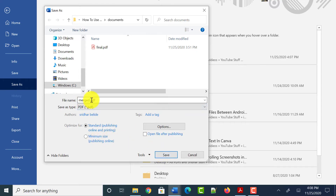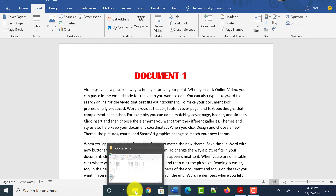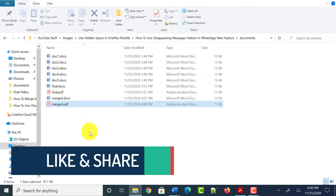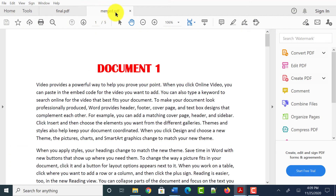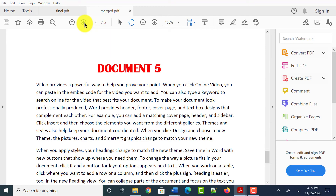You can see that the file name is now merged.pdf. Click on the Save button, then go to the location where you saved the PDF file. Double-click on it to open the file. You can now see this is the PDF file merged.pdf, which we created by combining all the Word documents into one file.